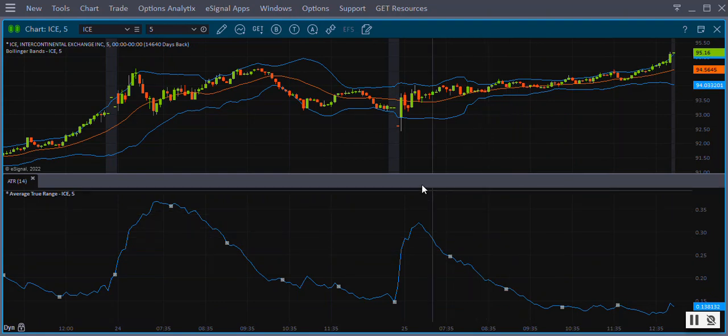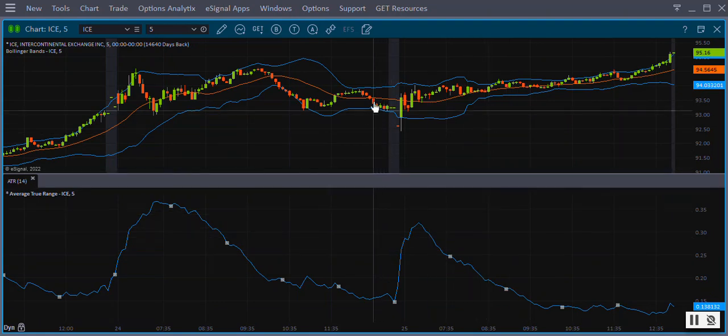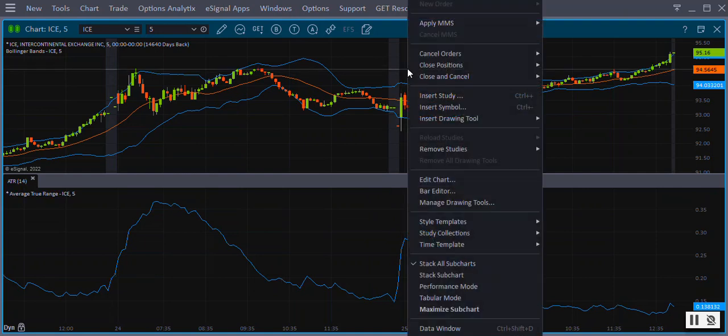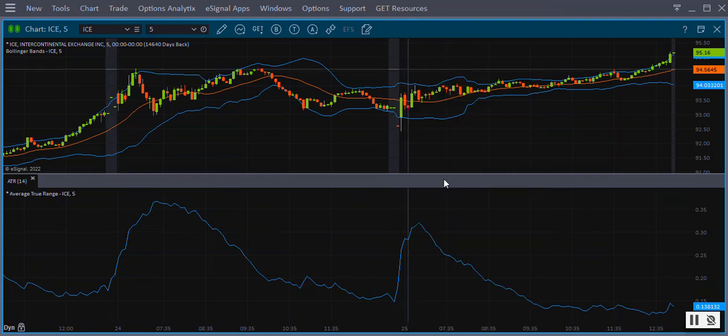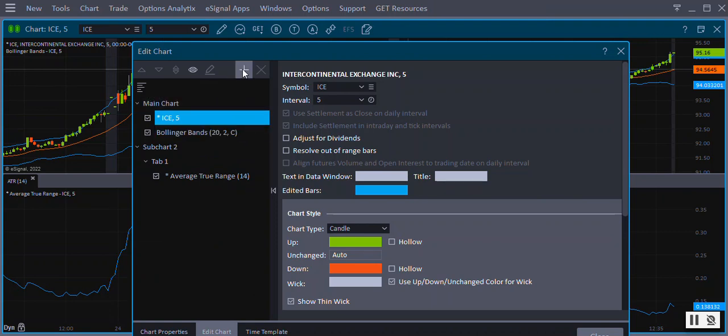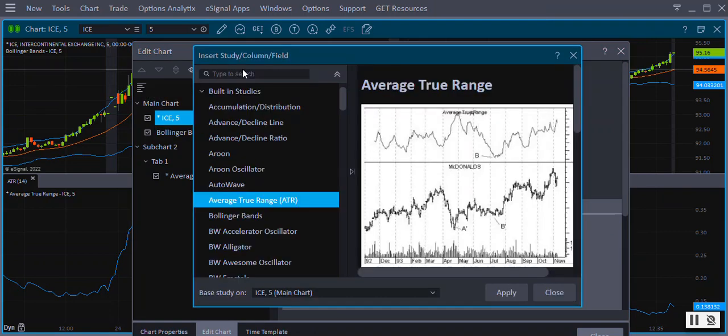The third way to add a study is by using the Edit Chart window. Right click on the chart and select Edit Chart. In the Edit Chart window, click the plus sign located at the top.